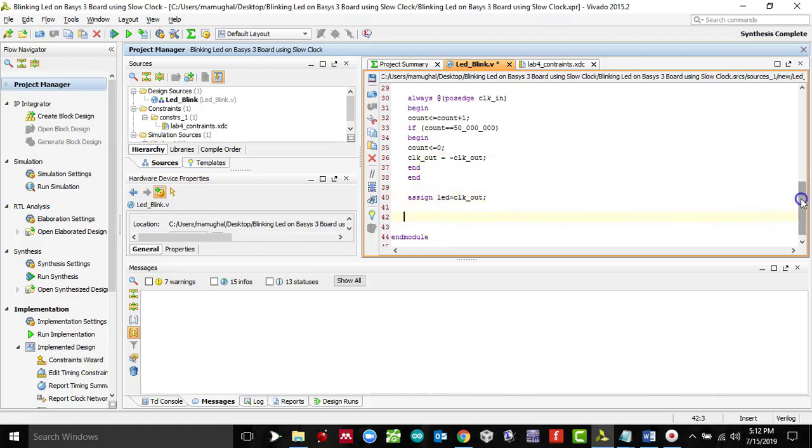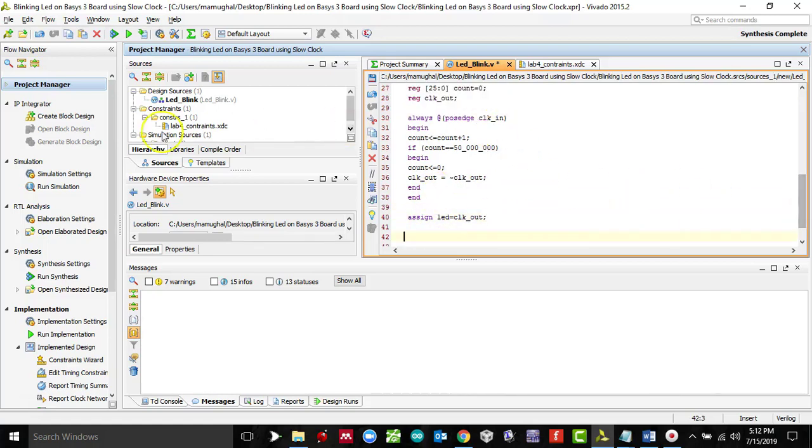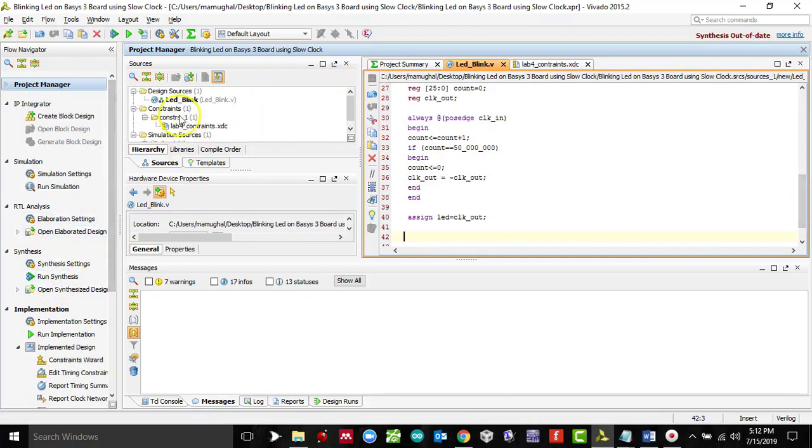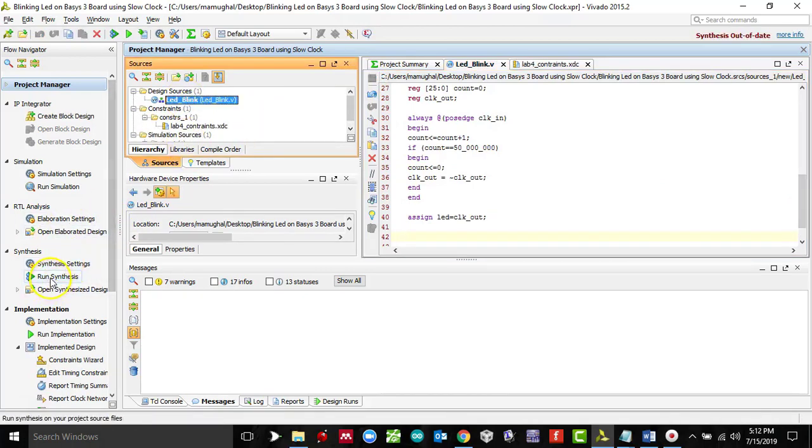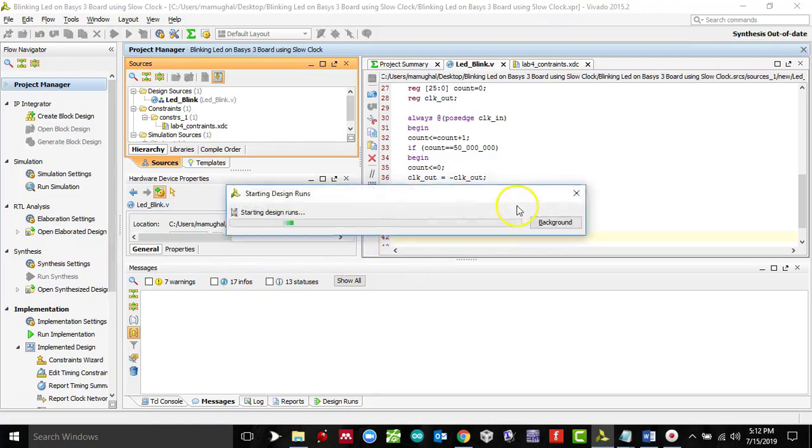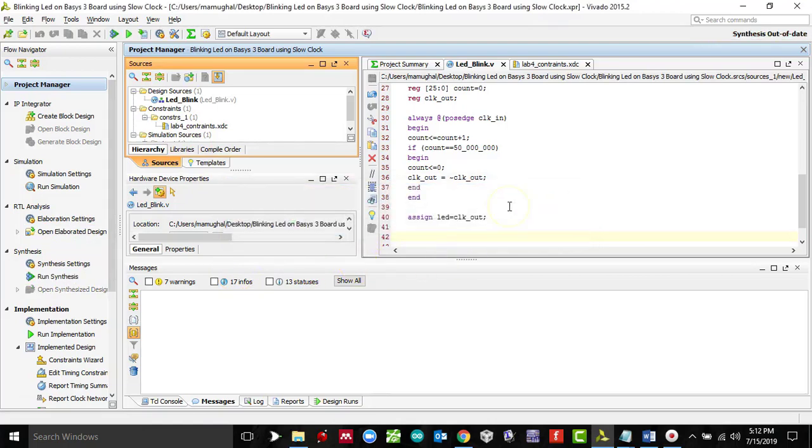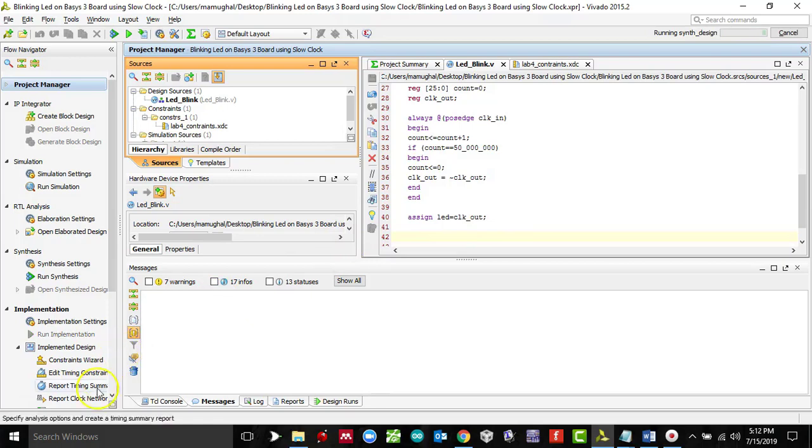So run, select your source file, click on run synthesis. Next few seconds to finish the synthesis and implementation.